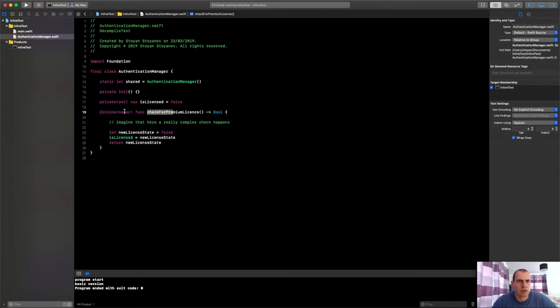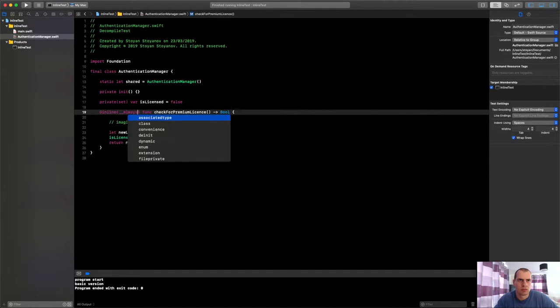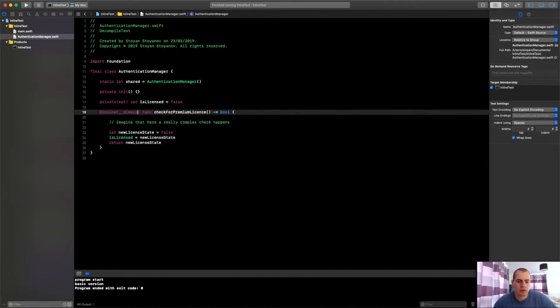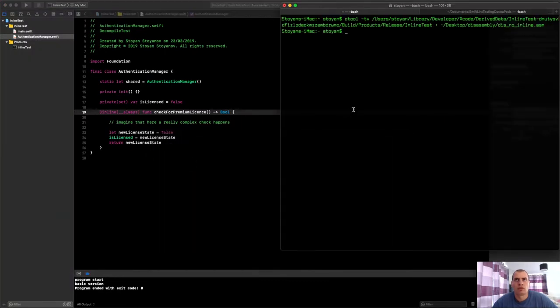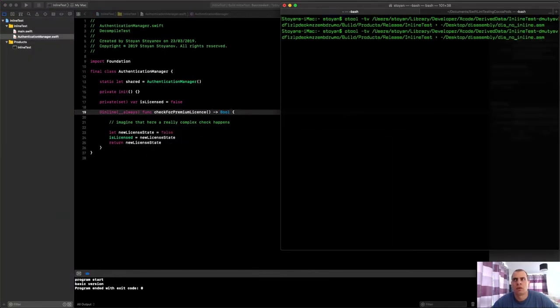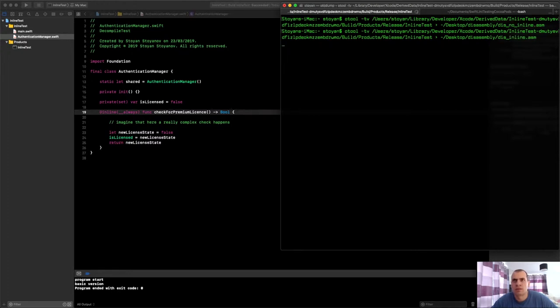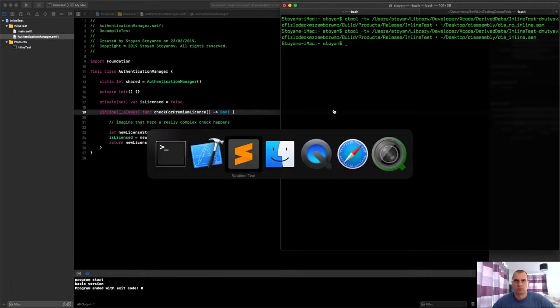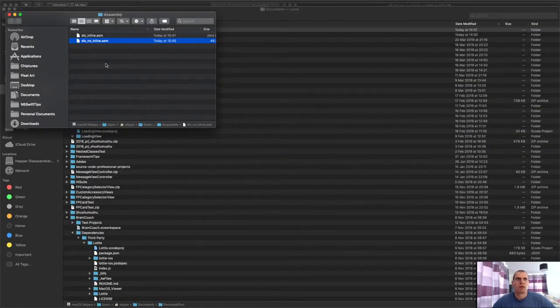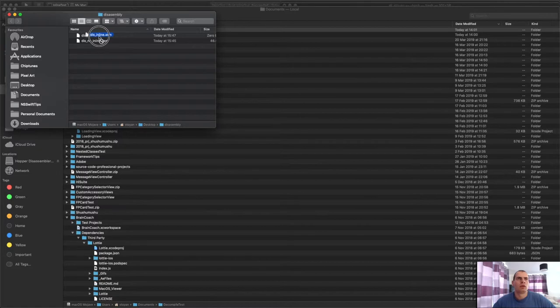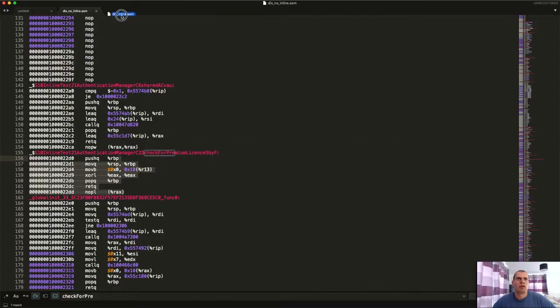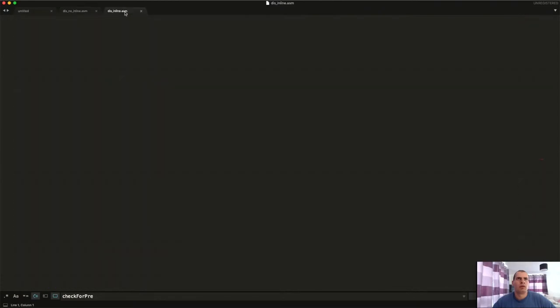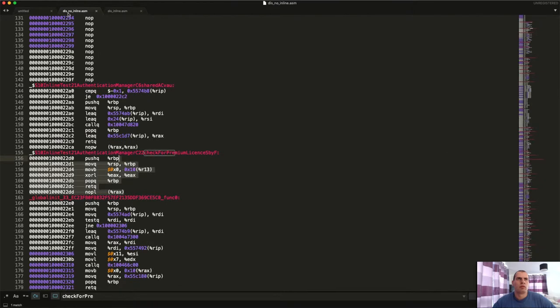So if an attacker wanted to crack our app, imagine we had this set up with similar checking for premium features. He could really easily understand that the whole logic depends on the value returned by this function, this bool function, and he could really easily alter it and then unlock our app. But if we go in our code and switch the inlining to always, and build this project again and go to otool and create a new disassembly.